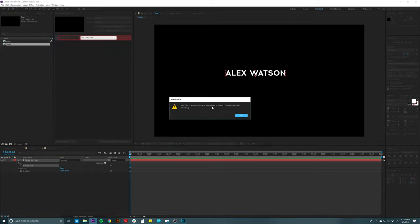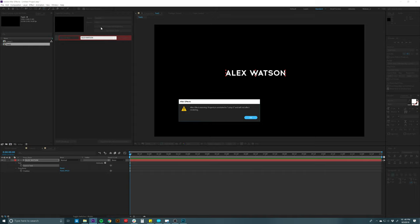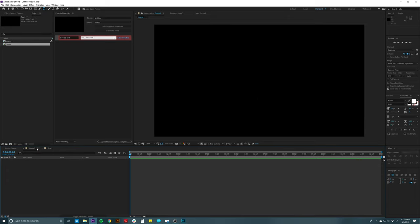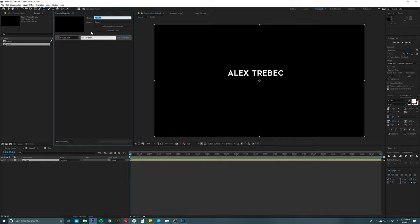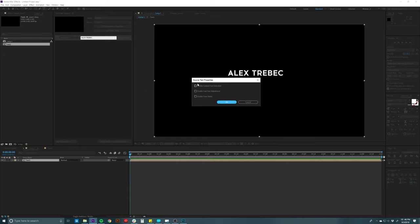It's going to give you an error saying this is unrelated to the selected composition because the text layer isn't in it yet, but this will go away once we add it to the composition. Hit okay, go back to comp one, put the text in, and you can see it there. I can go up here and change it to, say, 'Alex Trebek.' Then we can click on 'Edit Properties' and tell it what properties you want to be able to edit — different font selections, font size, faux styles like bold and italicized.